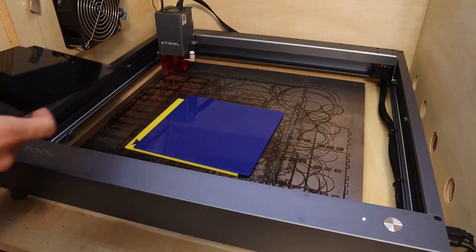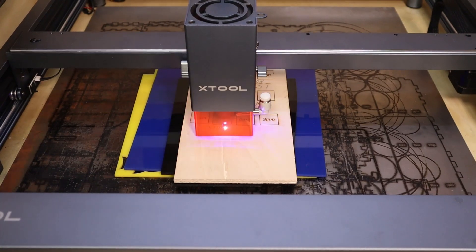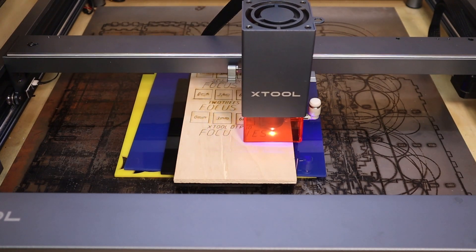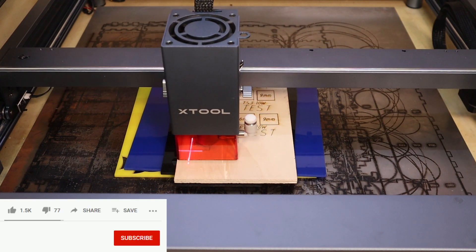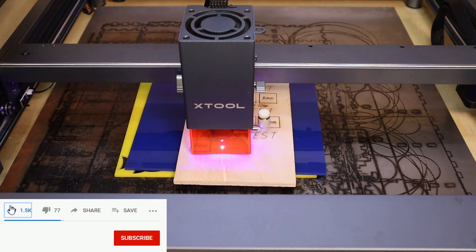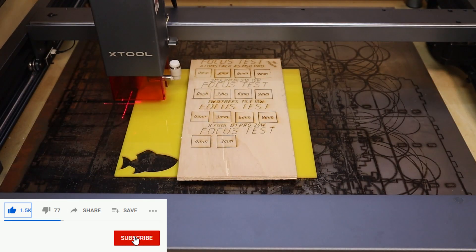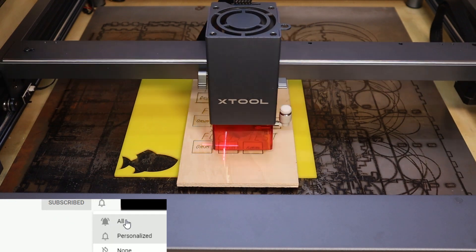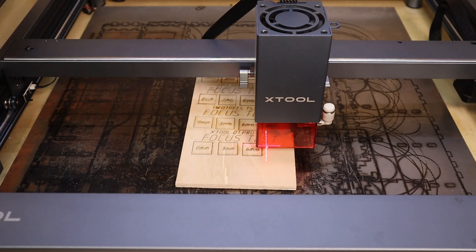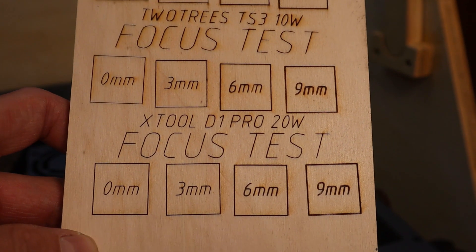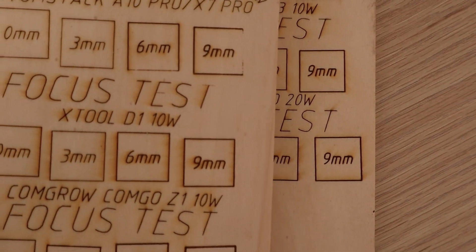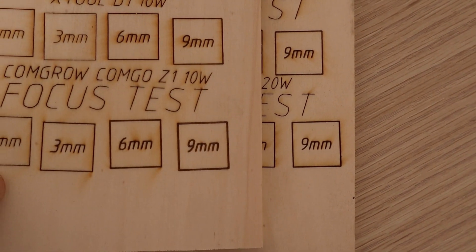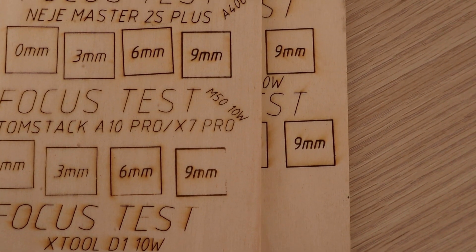The next test on the list is the focus distance test to see how far the laser beam retains its focus. I start by placing three 3 millimeters acrylic sheets on the laser bed and place the wood board on top. Then, I focus the laser optimally and engrave the text and the first square with 0 millimeters written in it. 0 millimeters is the optimal focus. Then, I keep removing the 3 millimeter sheets one by one, without readjusting the focus to see how the laser beam shape looks further away from the optimal focus. Compared to the original D1 engraver, the X-Tool D1 Pro performs similarly, which is very good news since more powerful laser modules usually perform worse in this test.